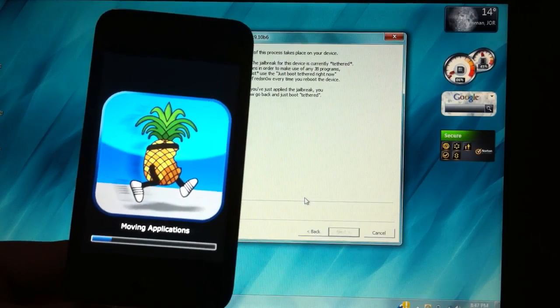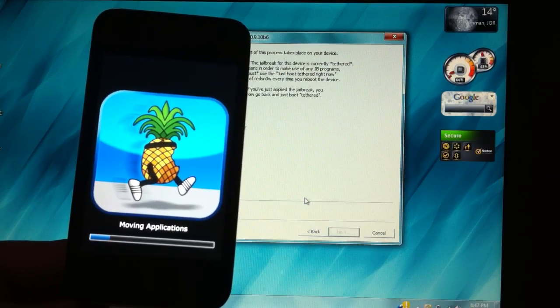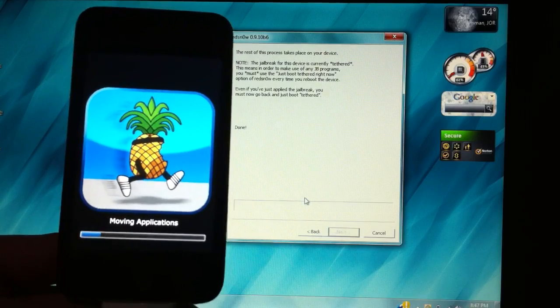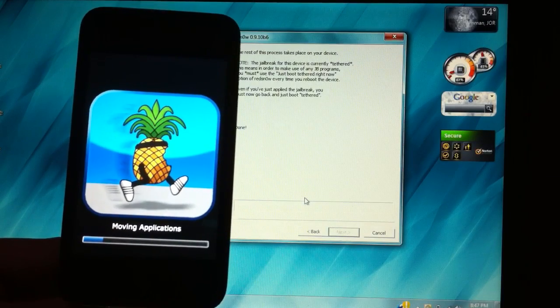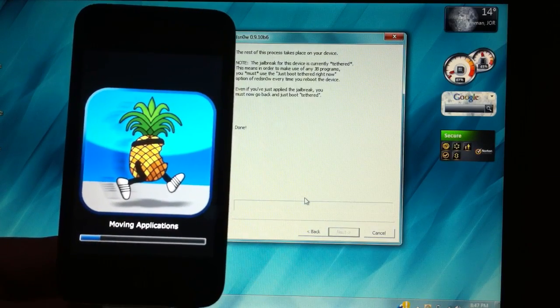Moving applications might take about two minutes so give it some time and like I said I'm not cutting anything out.